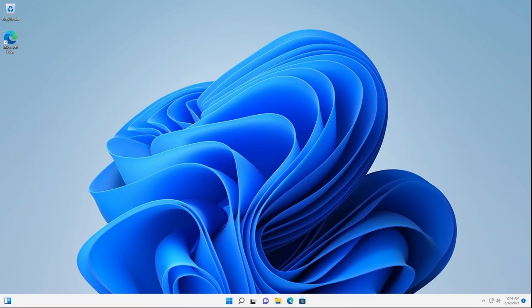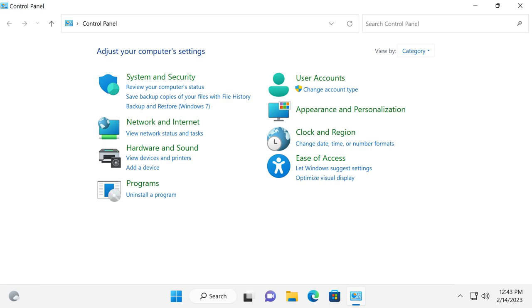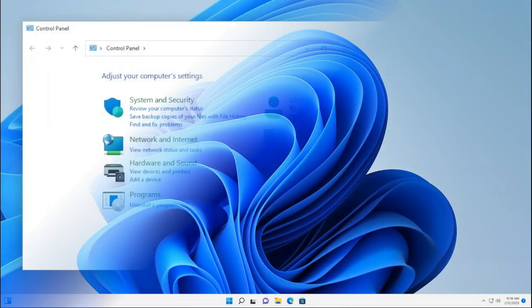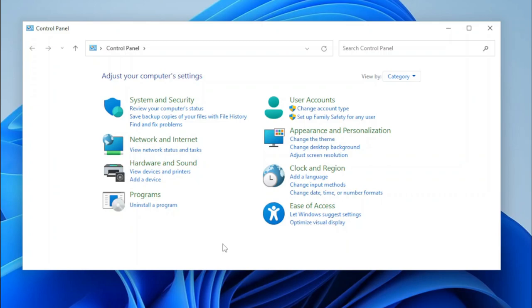For reference, here's what the Control Panel currently looks like without any changes made. Now let's show you what the Control Panel looks like with almost everything restored. And there we go — this is what the Control Panel looks like with almost everything restored.